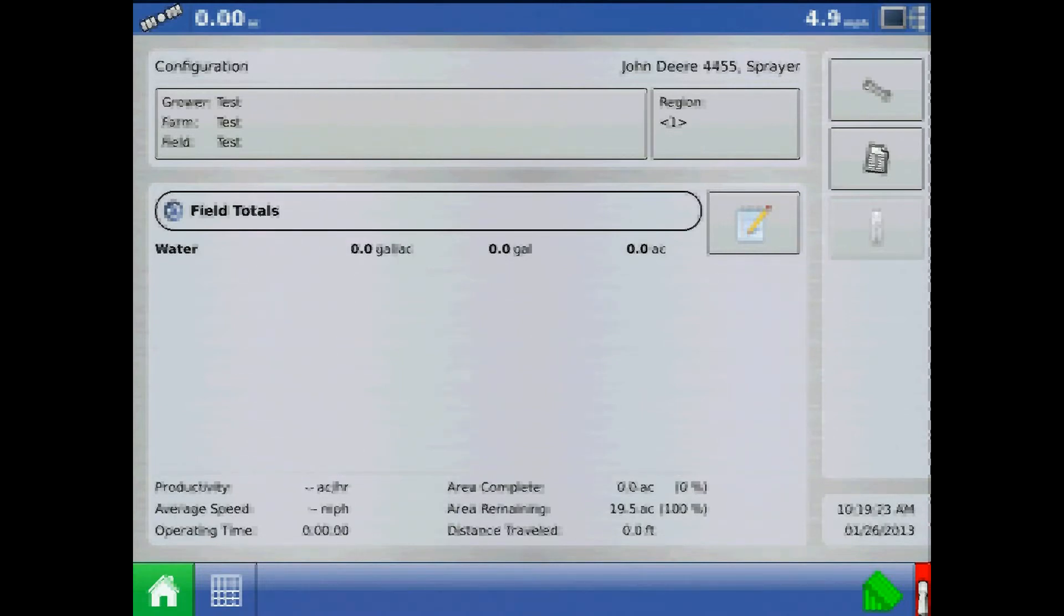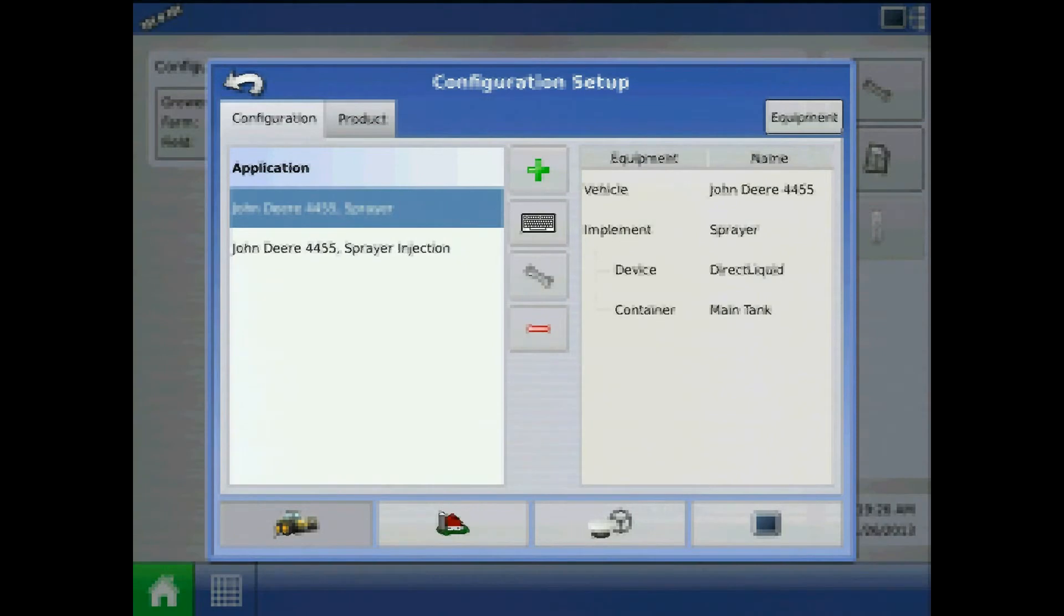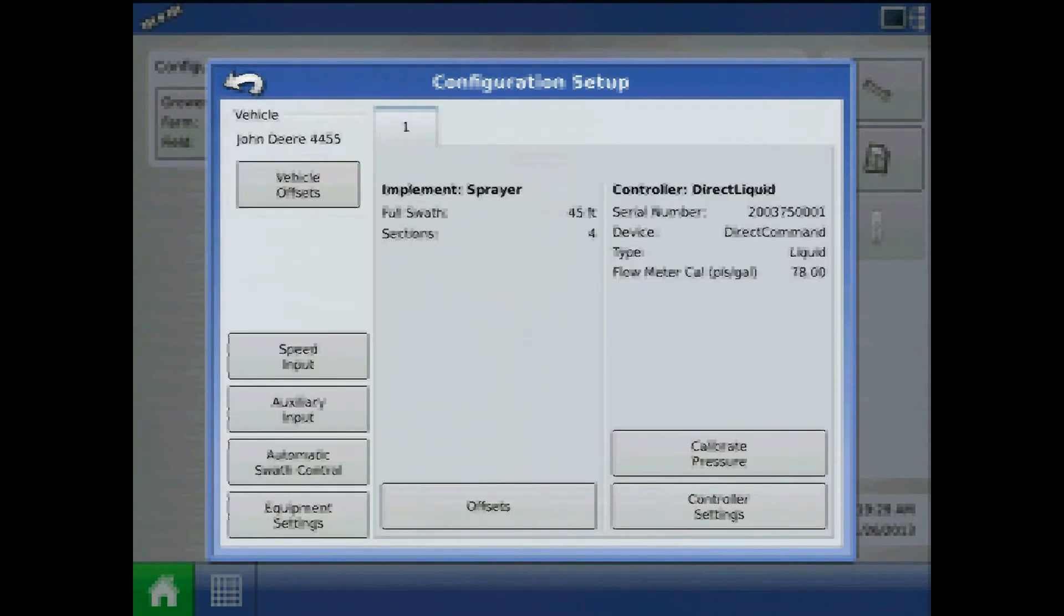Now with the run screen loaded, press the setup button again, highlight the configuration and press the wrench, and choose speed input.